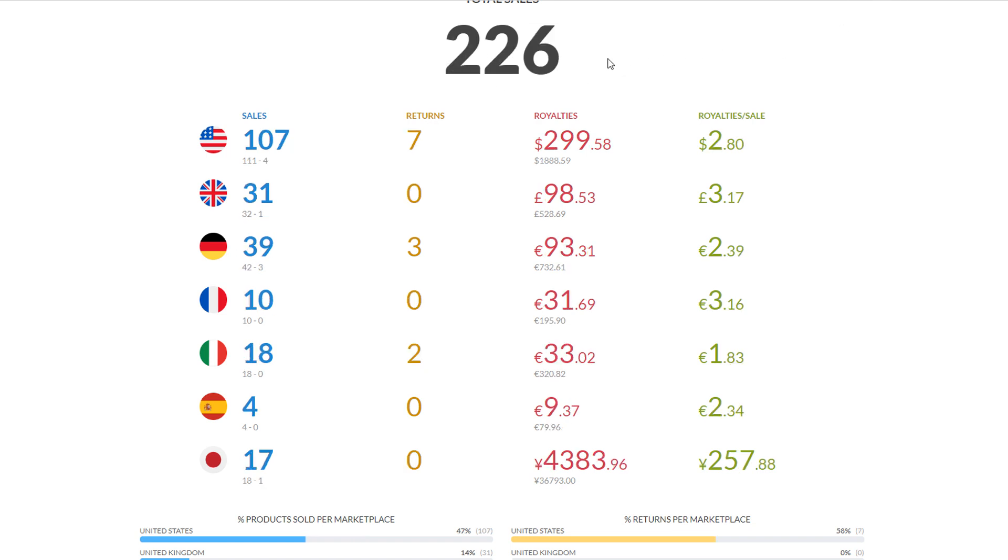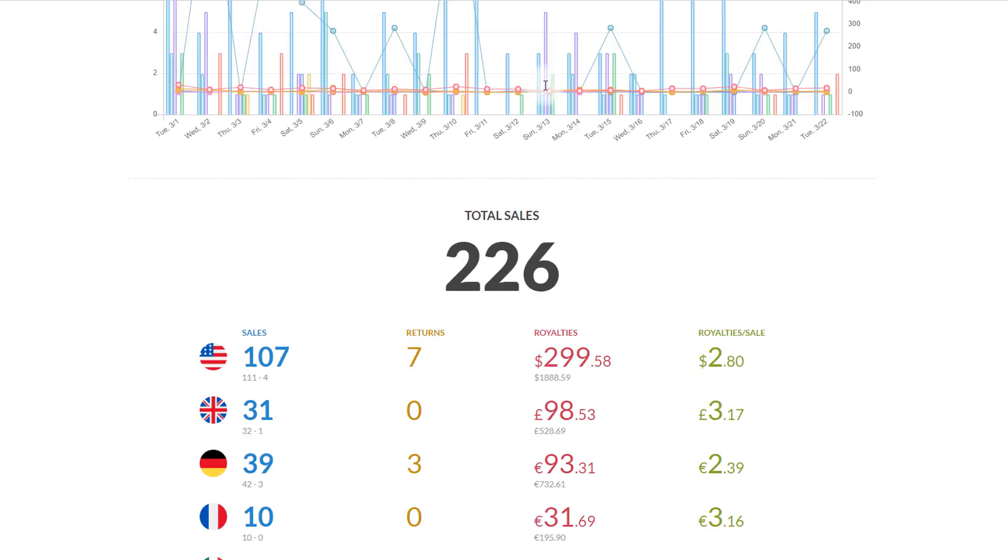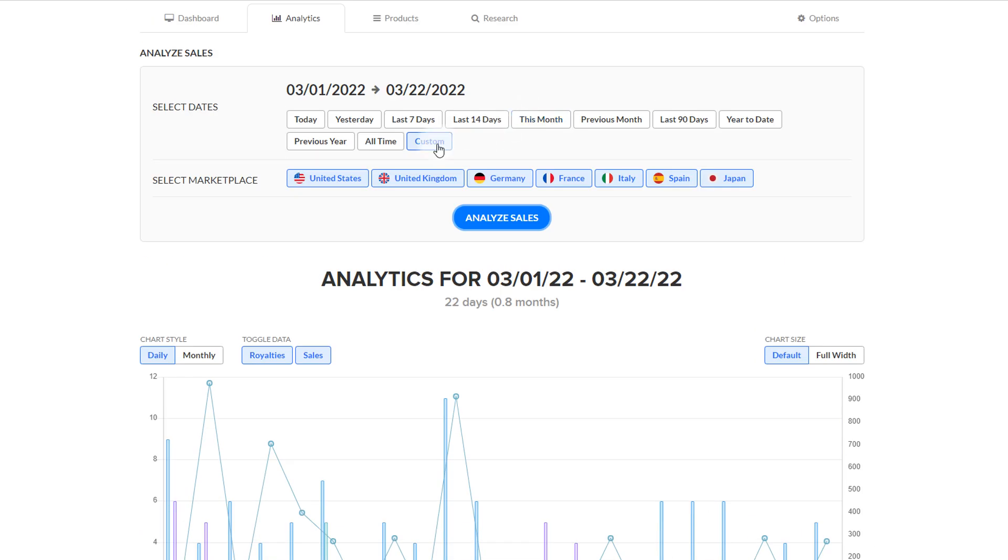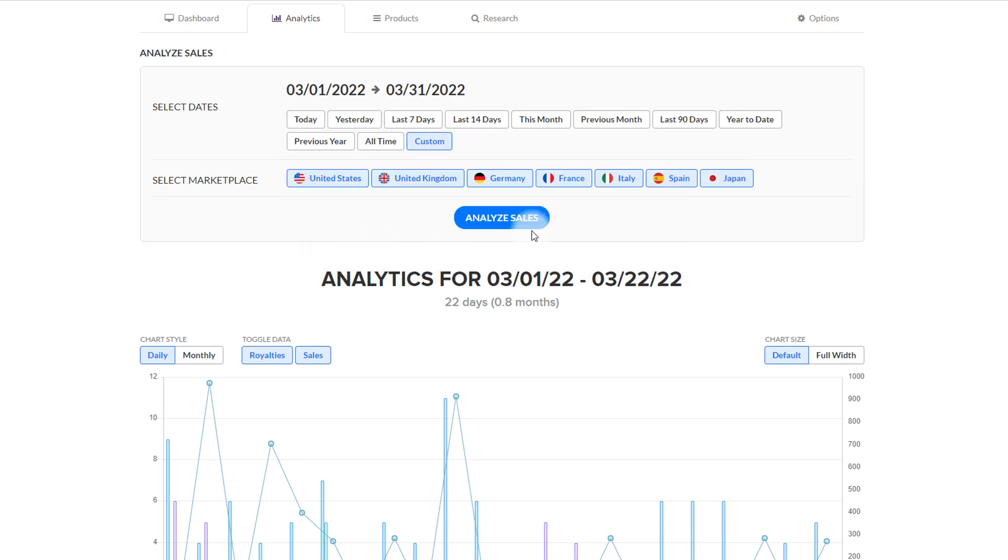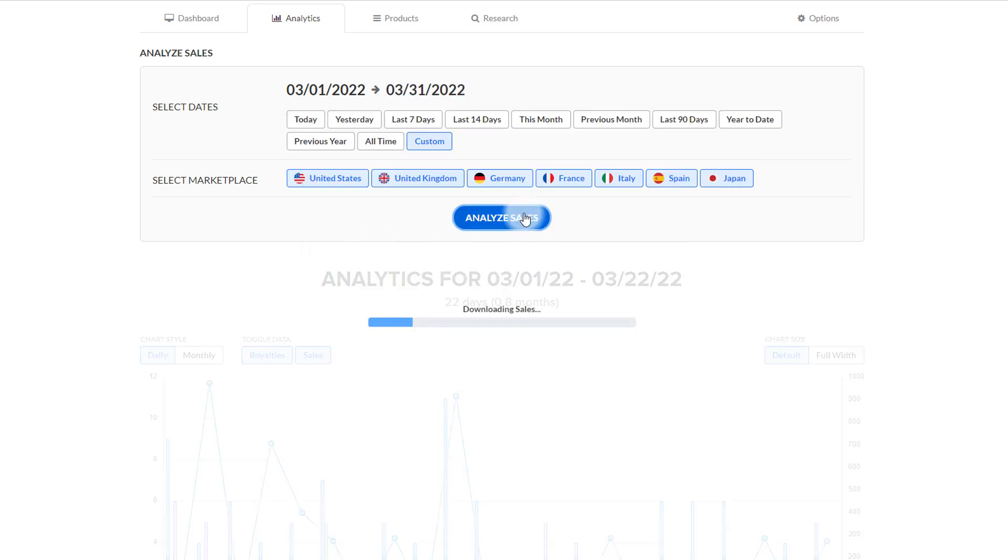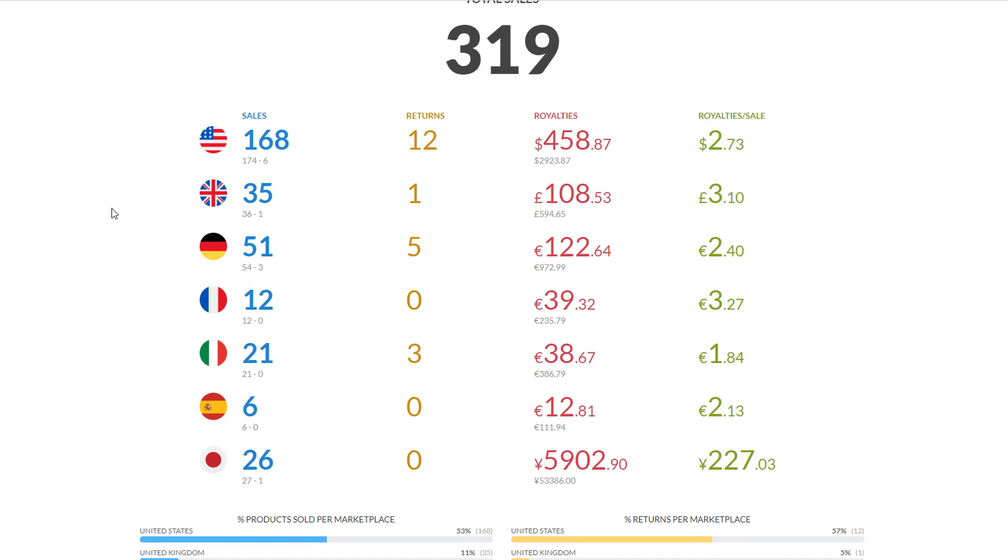So 237 sales up until this point. 226 would have been for the first 22 days of March 2022, so that's good because I'm ahead of last year. If we look at the entire month last year, I was at 319.